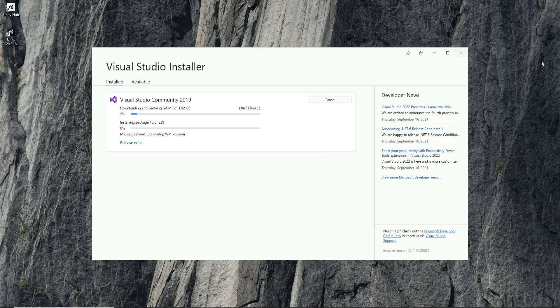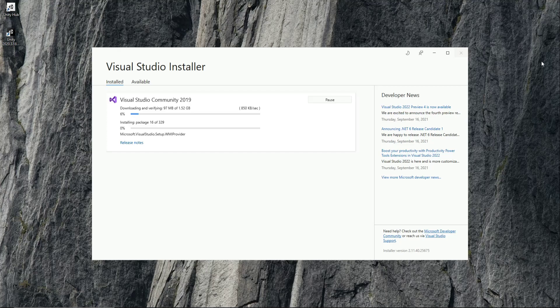It is now downloading and installing Visual Studio, so it will also take some time. Please be patient.